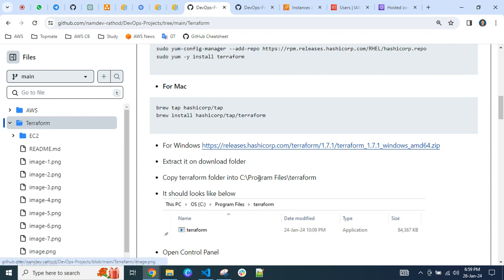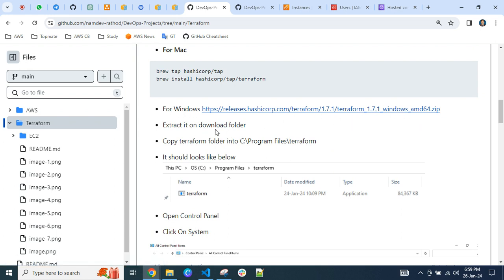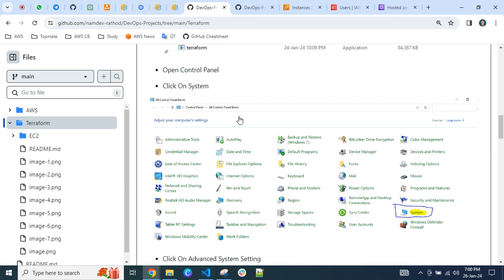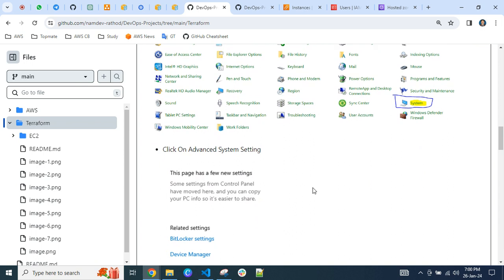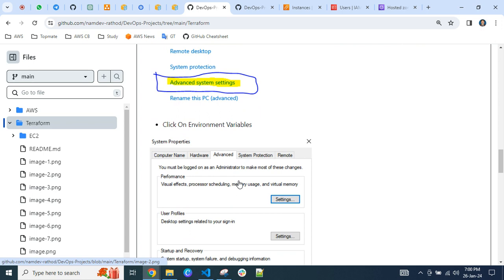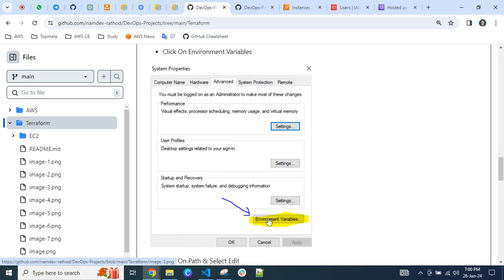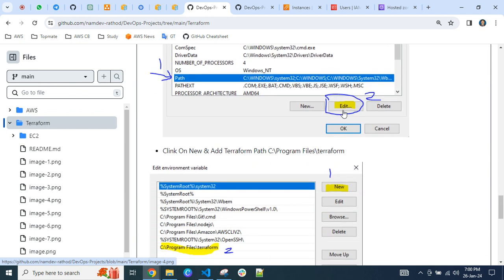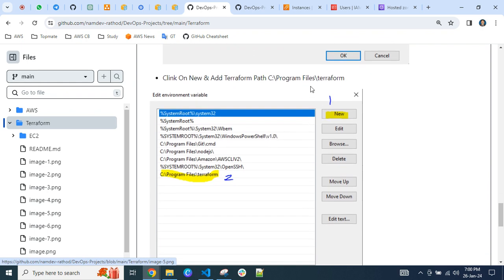I am using a Windows machine, so I added the Windows steps here. Install the latest Terraform package — the file comes in ZIP format, so extract it. Copy the Terraform folder to your Program Files, for example: C:\Program Files\terraform, where you'll find the terraform binary. Then open the Control Panel, click on System, click on Advanced Settings, and find Environment Variables. Select Path, click Edit, then click New and paste the path to your Terraform folder.